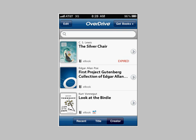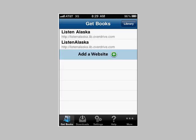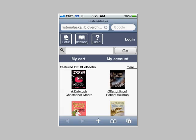Next, let's click on the Get Books button in the upper right-hand corner. Here you'll see that I have links to Listen Alaska listed — yours will have none. So go ahead and click on that green button that says Add a Website, and search for Juno Public Library, or Juno, and you should see a link for Listen Alaska. Go ahead and select this and add it to the website.